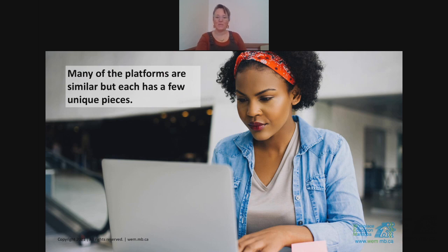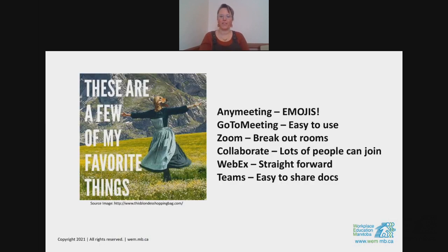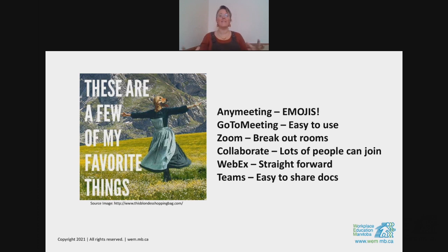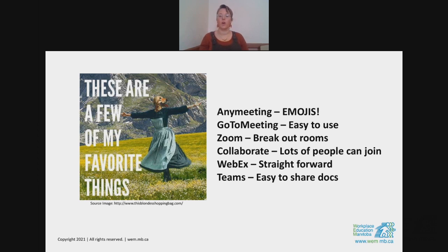Many platforms are similar but each has a few unique pieces. Some favorites: AnyMeeting — love the emojis, a great fun way to interact. GoToMeeting — so easy to use, just click, simple and straightforward; easy to share internal audio when sharing a video. Zoom — love the breakout rooms, and we'll have that in Collaborate too. Webex — similar to GoToMeeting, super straightforward. Microsoft Teams — easy to share documents; lots of workplaces and schools use it. All of these are so similar, which is great.